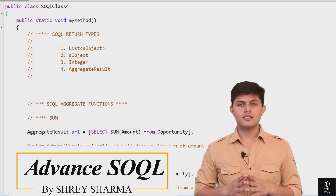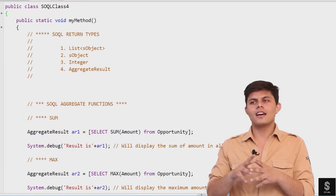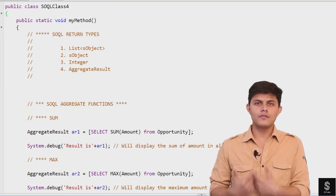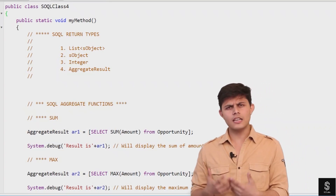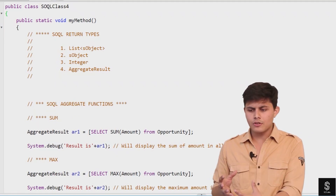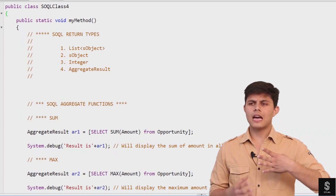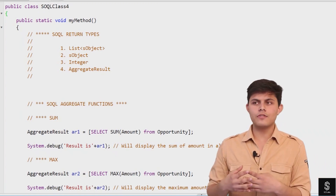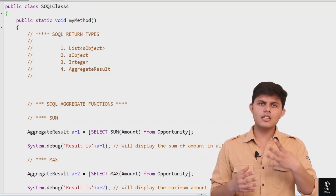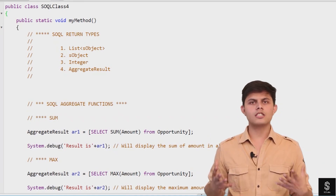Now is the time for advanced SOQL — basically the different functionalities that we have with SOQL. Let's understand each one of them. First, you need to understand what types of data a SOQL query can return. They are divided into four types. These are the four basic return types of a SOQL query. Number one, you already know: List of SObjects.